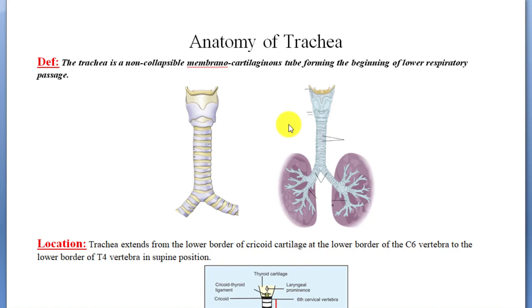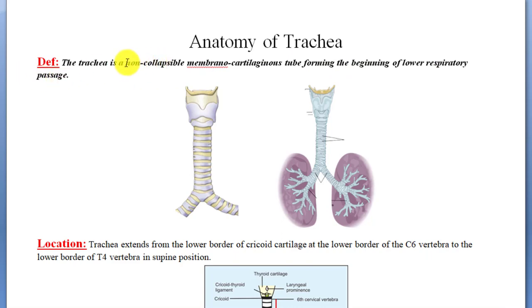The first part of the lower respiratory tract is the trachea. Trachea is a non-collapsible membranocartilaginous tube forming the beginning of the lower respiratory passage. Non-collapsible means it is a tube which cannot be collapsed, because it is made up of cartilaginous rings. When we press them and release them, they return to their original position — that is why they are called non-collapsible.